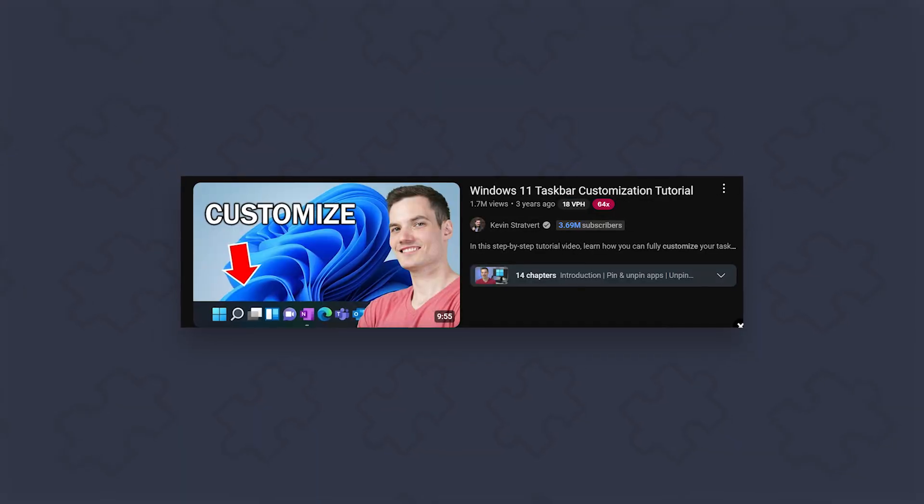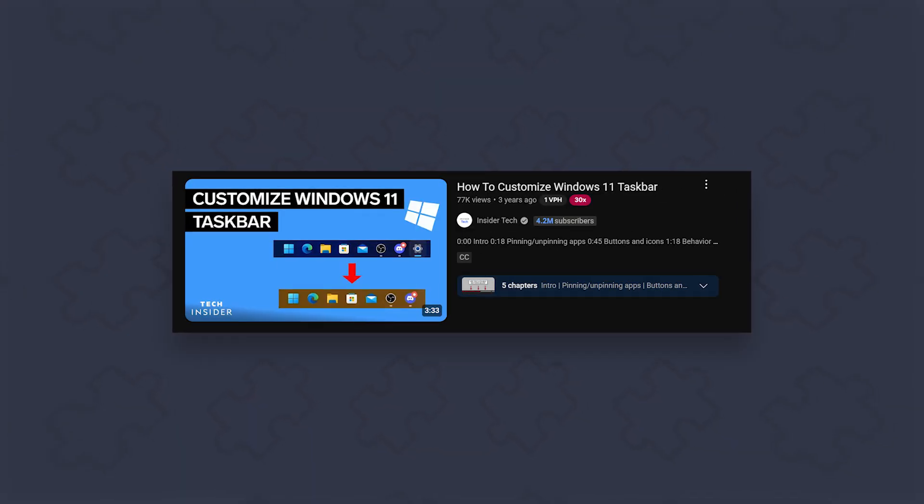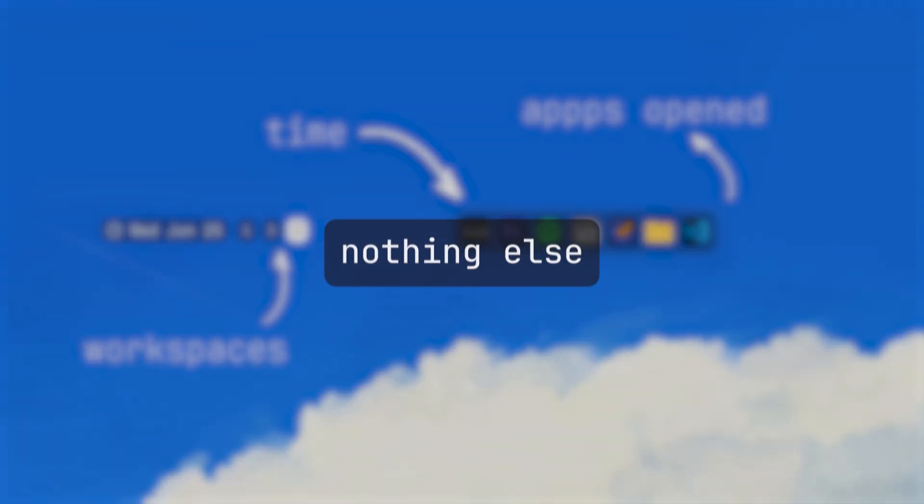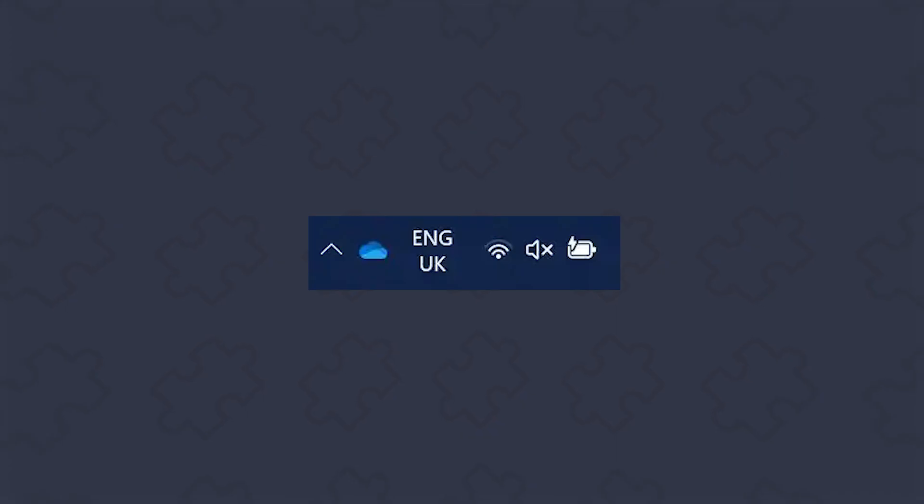I wanted a taskbar that only shows what I actually care about. The time, my workspaces, and the apps I'm using. Nothing else. Not even the tray icons. But I'll get to that later.